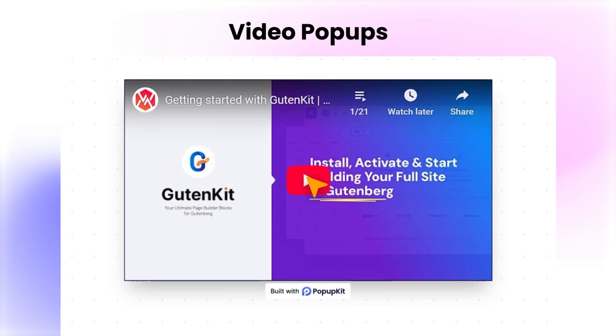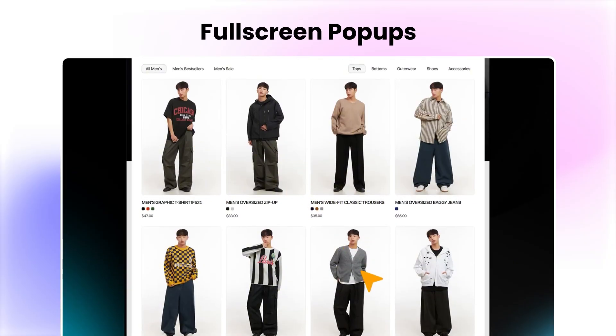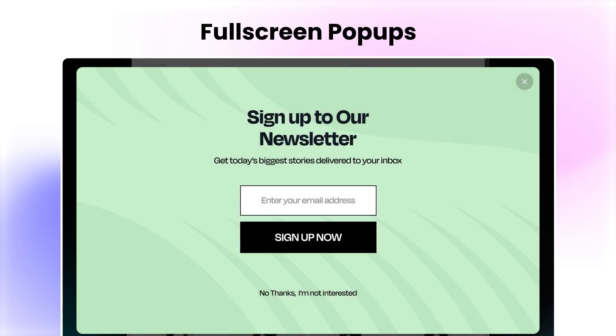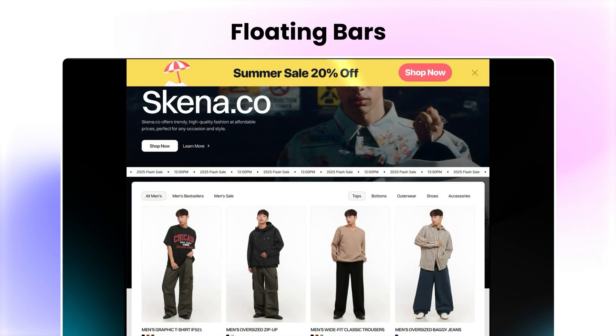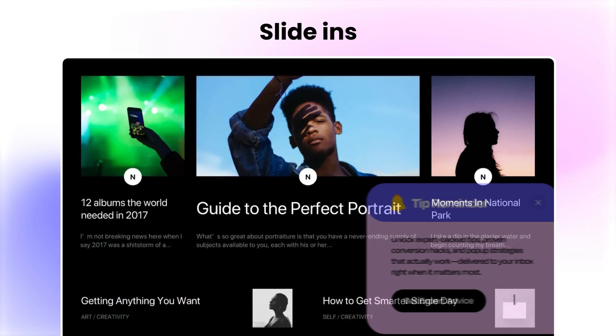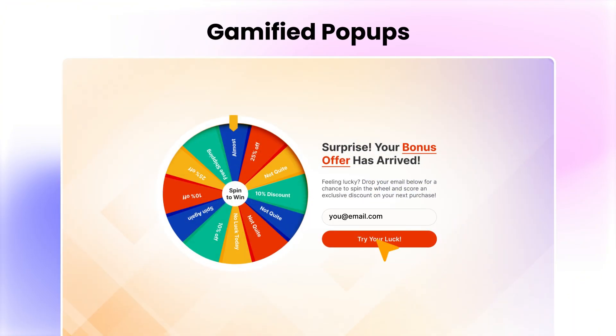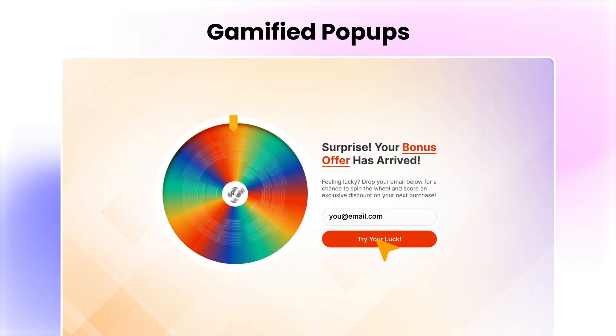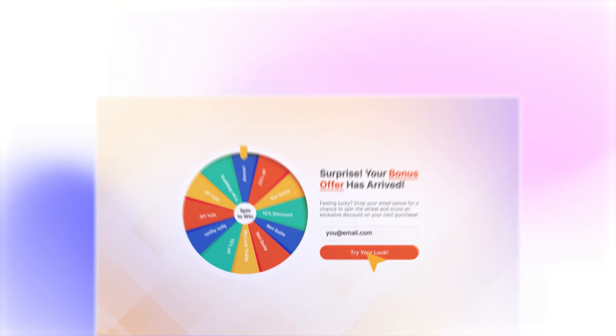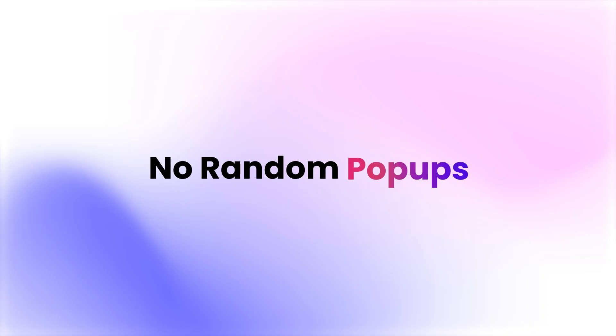Video pop-ups, full-screen pop-ups, floating bars, slide-ins, and even gamified pop-ups — it's all here. No random pop-ups, just smart, personalized triggers.